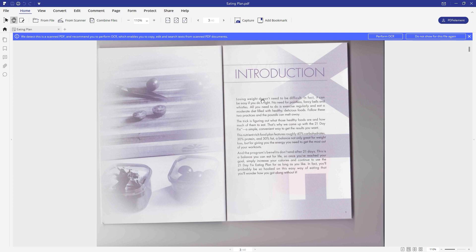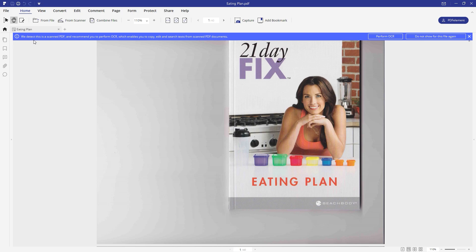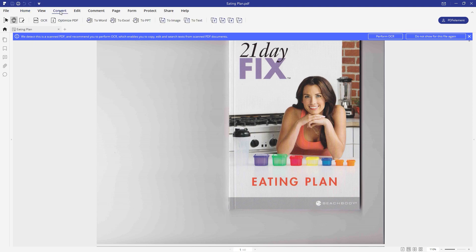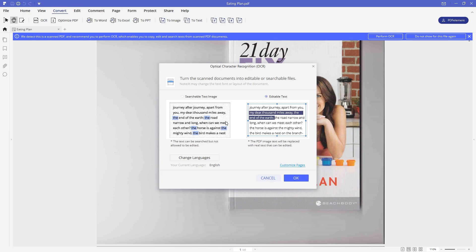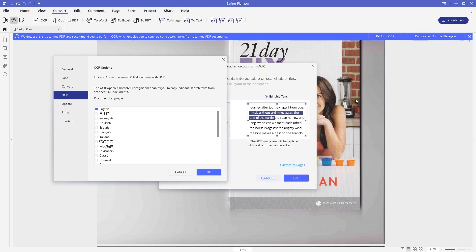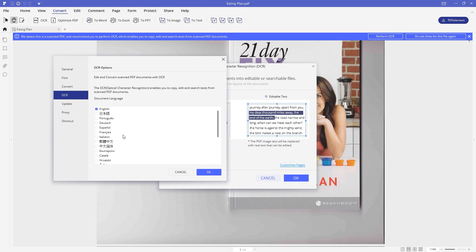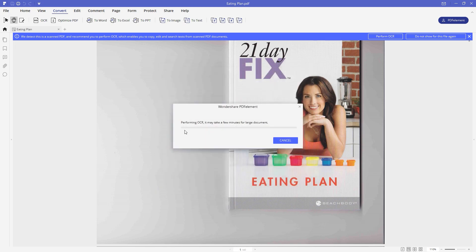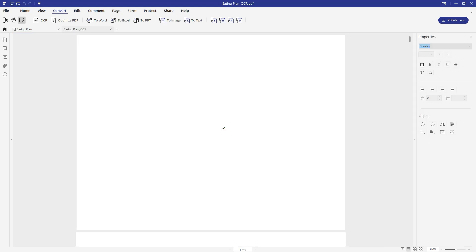Thanks to the PDFelement OCR function, which allows us to edit text of a scanned copy. You can see the message that says it detected this is a scanned PDF and recommends performing OCR, which enables you to copy, edit, and search text from scanned PDF documents. You can perform OCR by clicking the Perform OCR button, or go to the Convert tab and click the OCR button. A pop-up window appears where you can choose a language according to your document - I'll go with English. Click OK, and now it's performing OCR, which may take a few minutes depending on your document size.